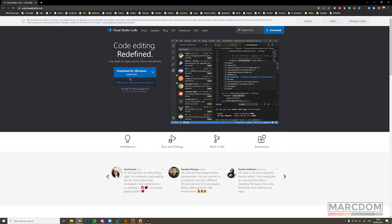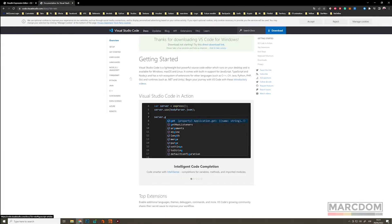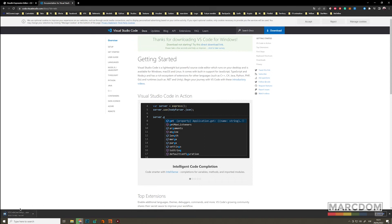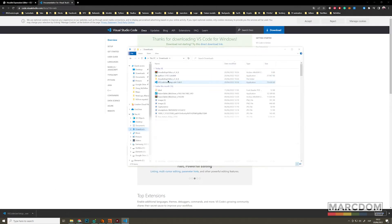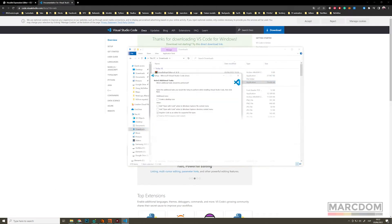You can use Sublime, Atom, whatever you want. And here you can download the version for your system. So let's download this and let's install this software.